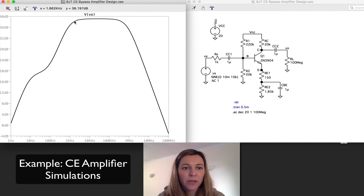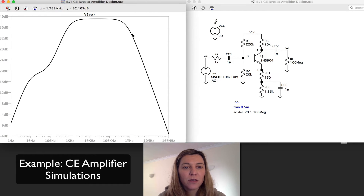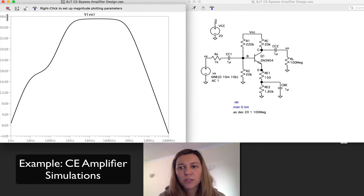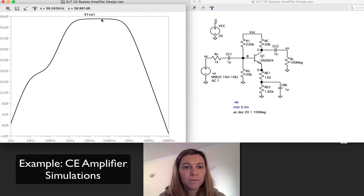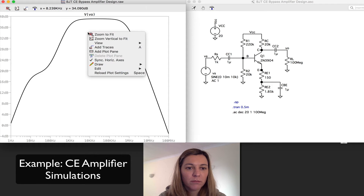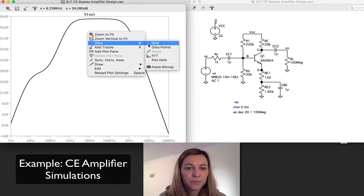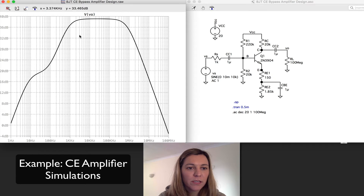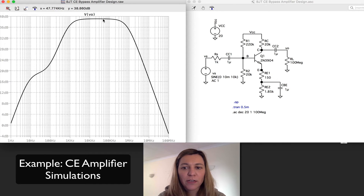We can see, as we expect, the amplifier behaves as a bandpass filter. There is a mid-band region, and the gain in the mid-band region is approximately constant. It's close to 40 dB, which corresponds to a gain of 100. I'm going to go ahead and add a grid so that we can see things more clearly.